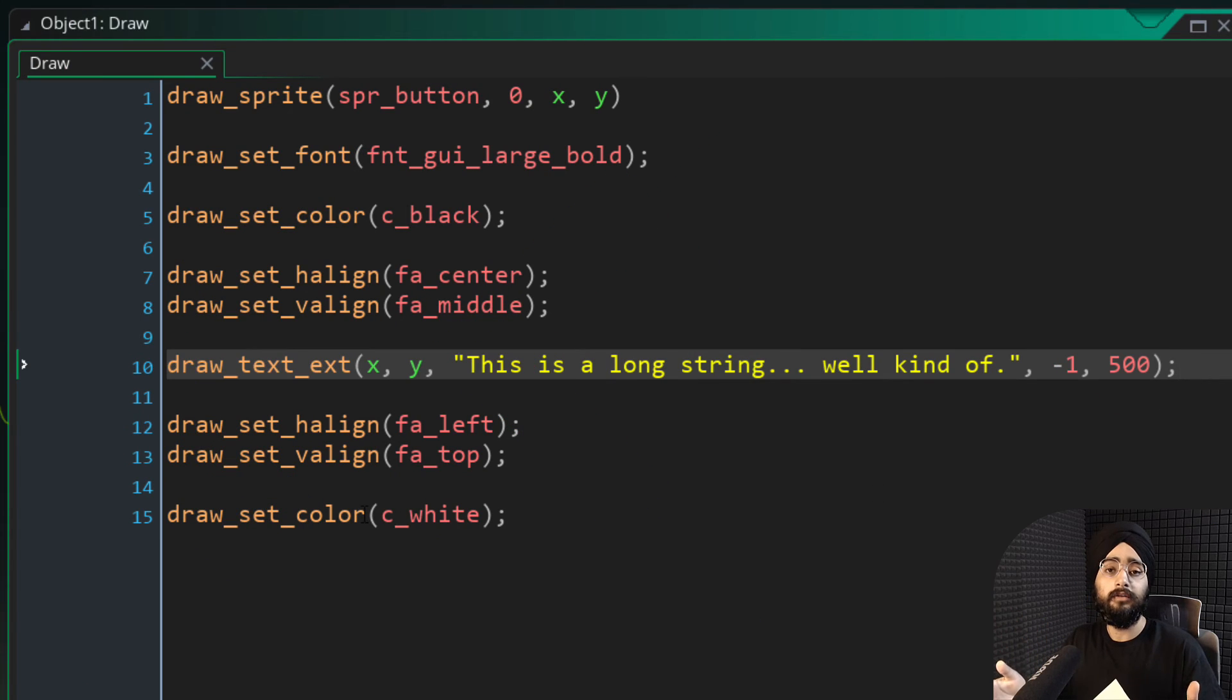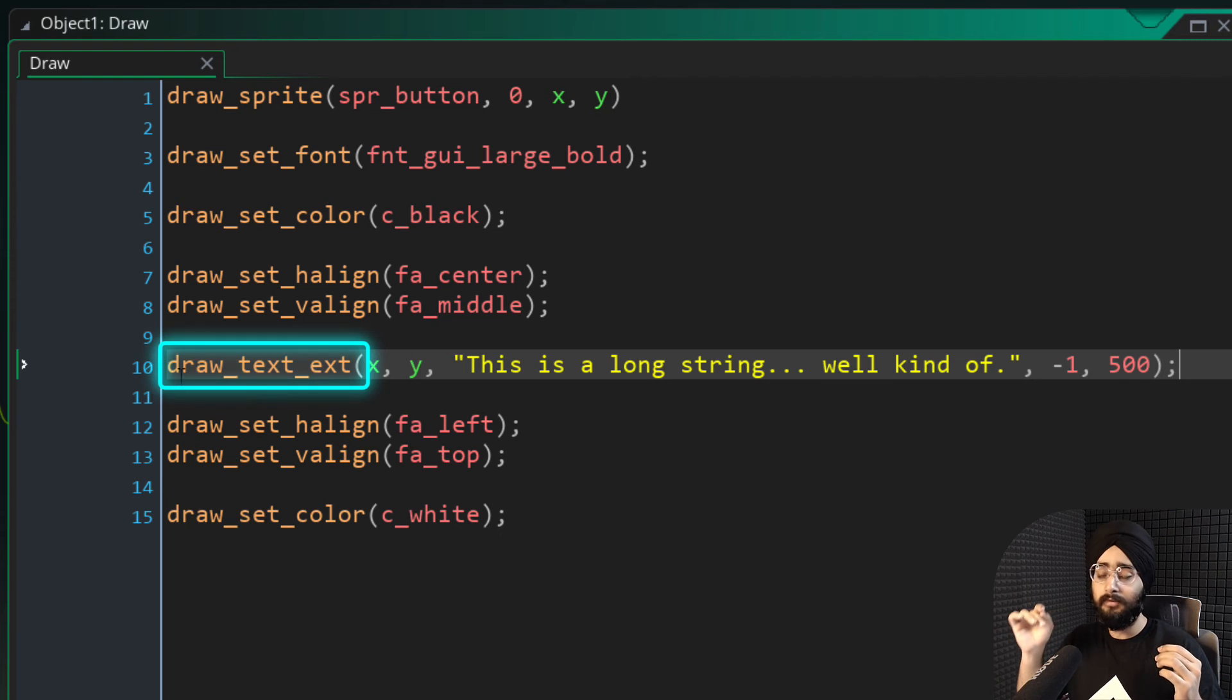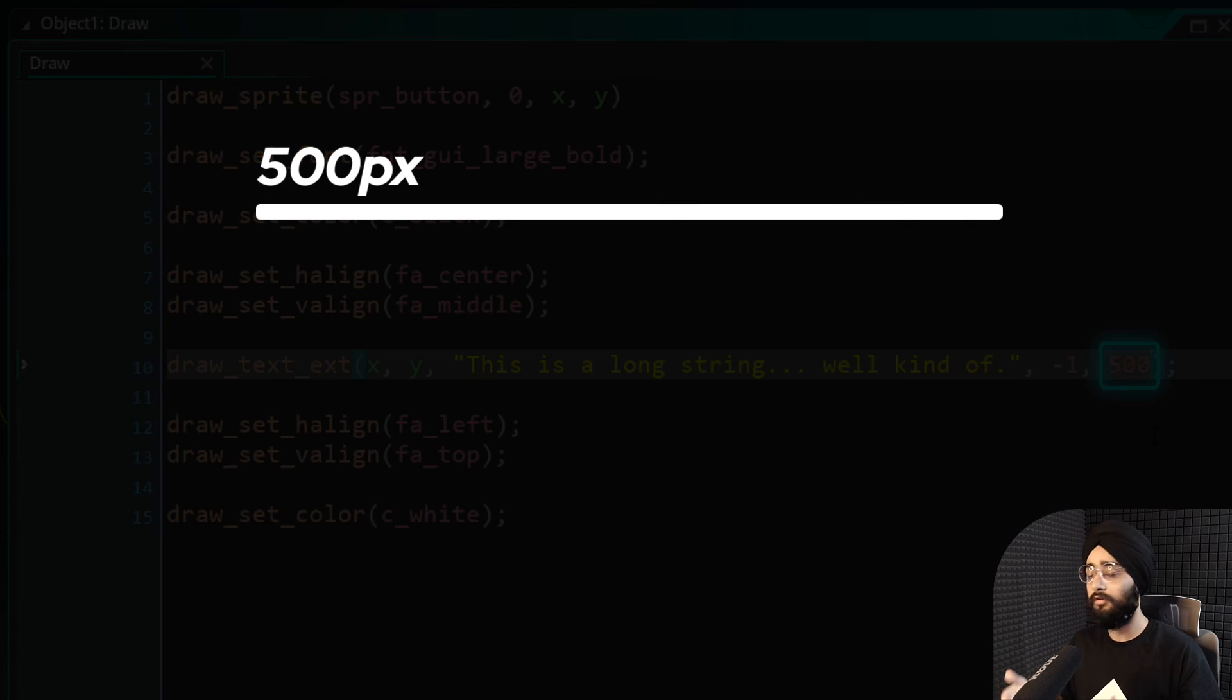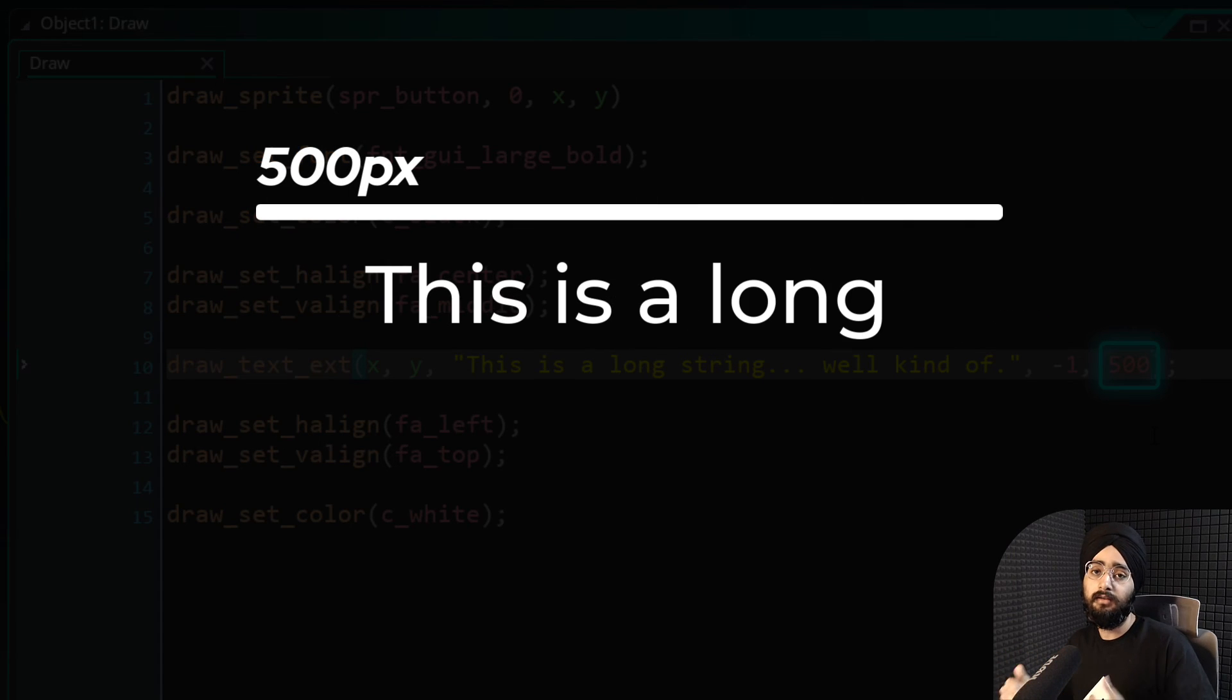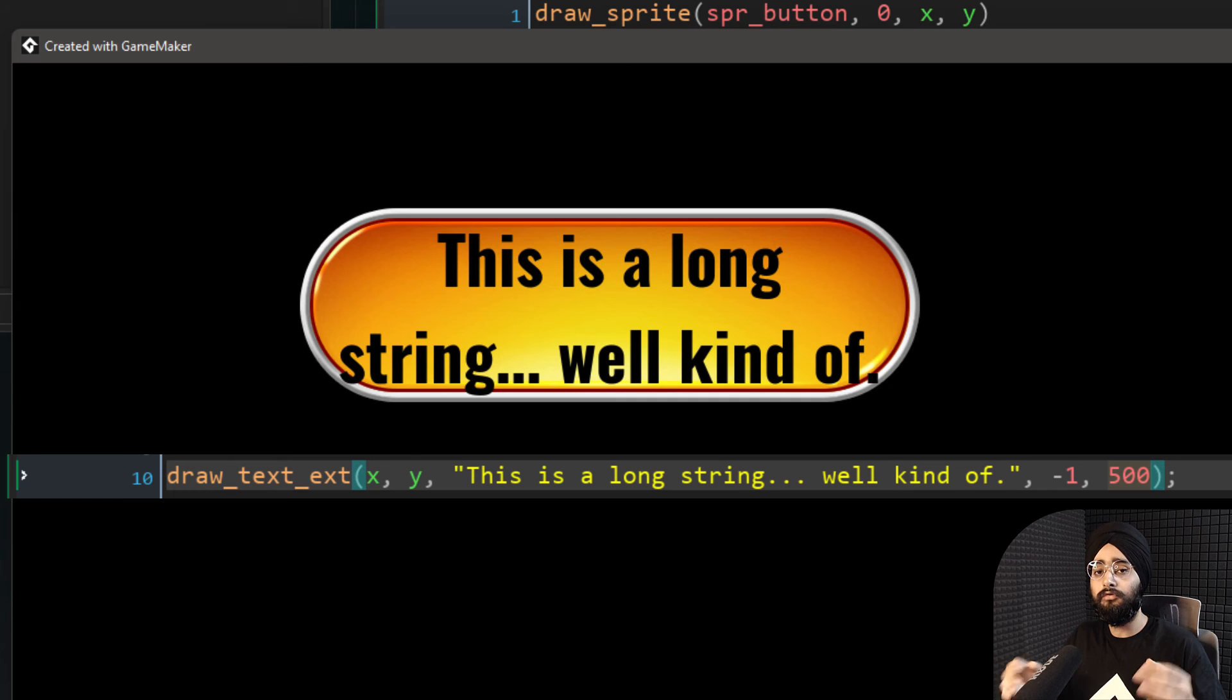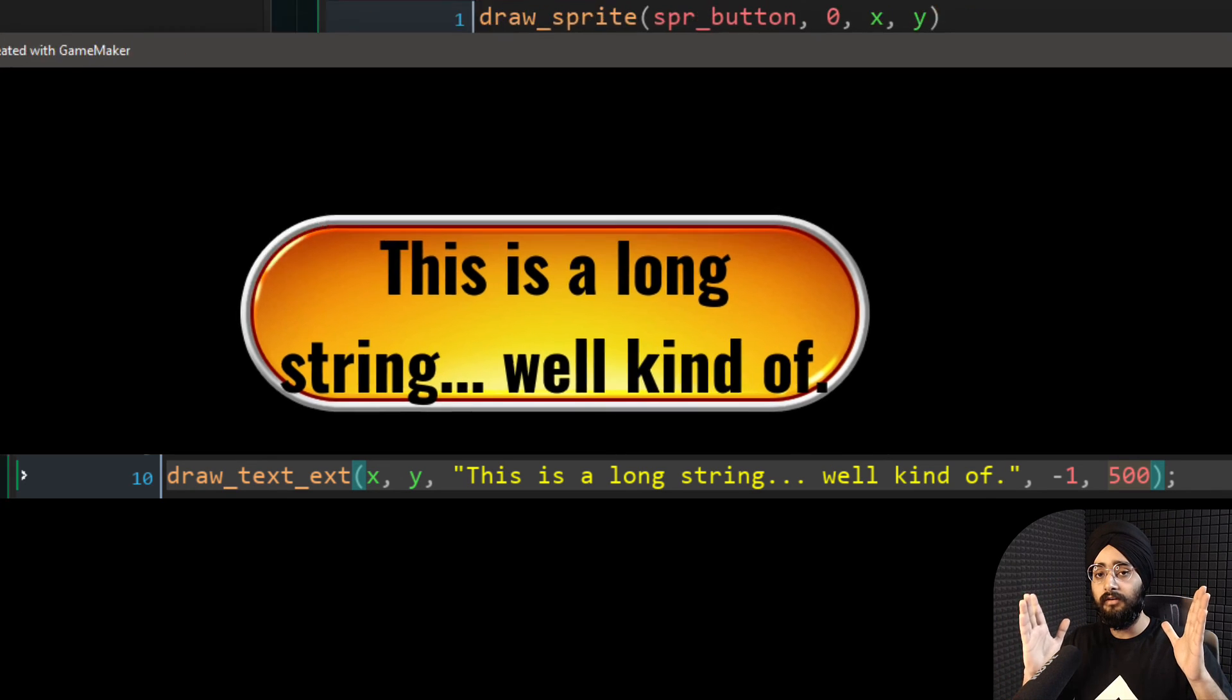There are some more functions for drawing text in GML code. For example, there's draw text ext, where you can pass a maximum width value. So whenever your text goes past that width, it moves over to the next line. So this allows you to draw text within a defined horizontal boundary.